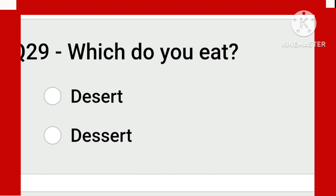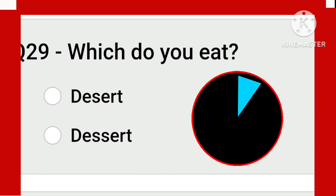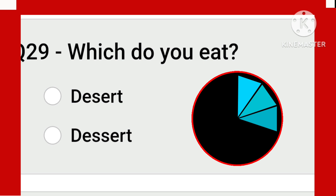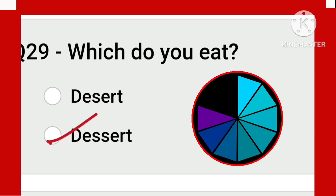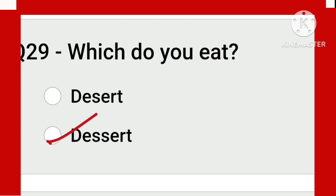What do you eat? Both spellings are correct, but which one do we eat? 'Desert' means a sandy wasteland — a desert. The other is 'dessert' — the sweets eaten after a meal. That is: D-E-S-S-E-R-T.